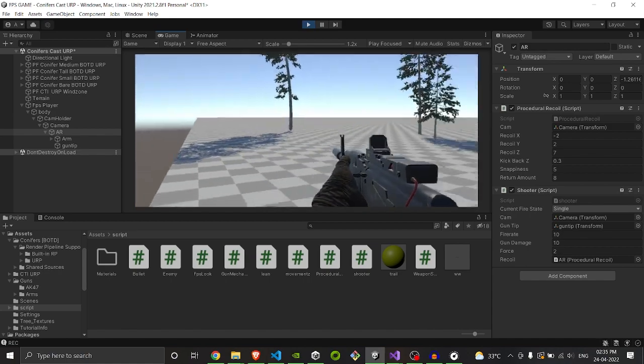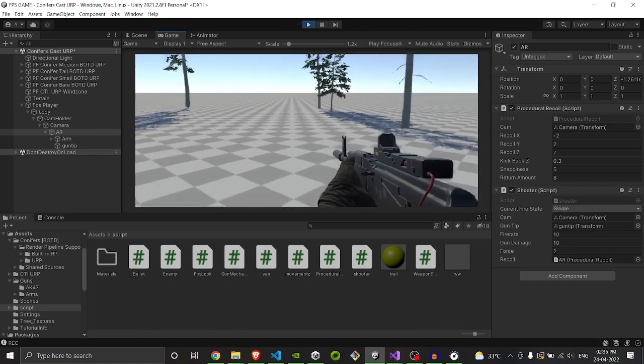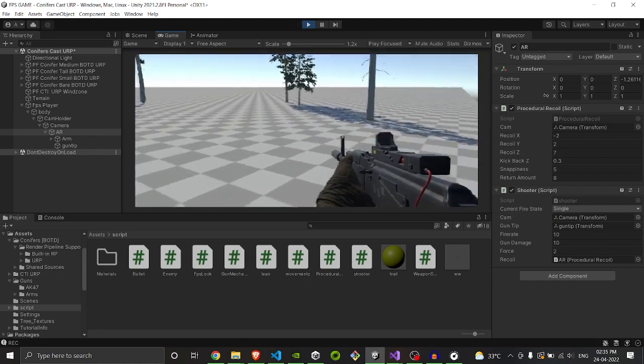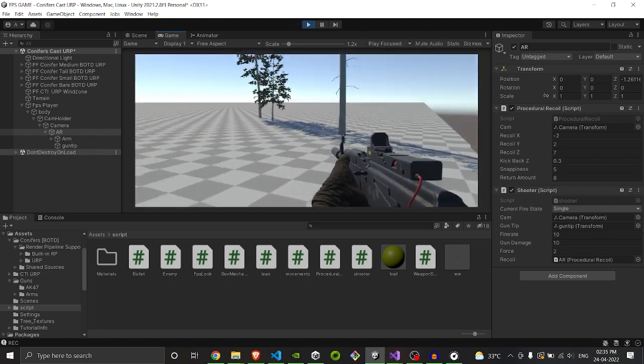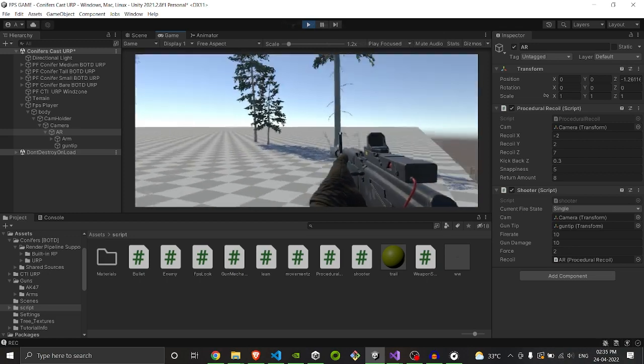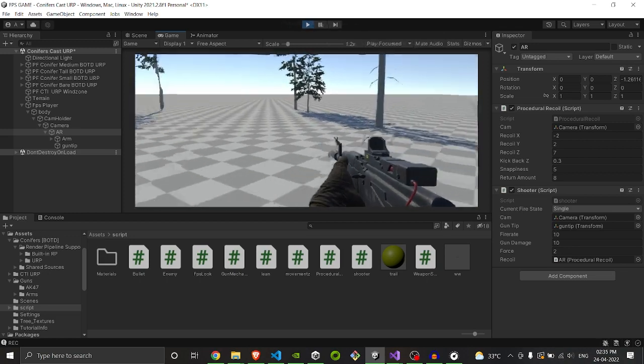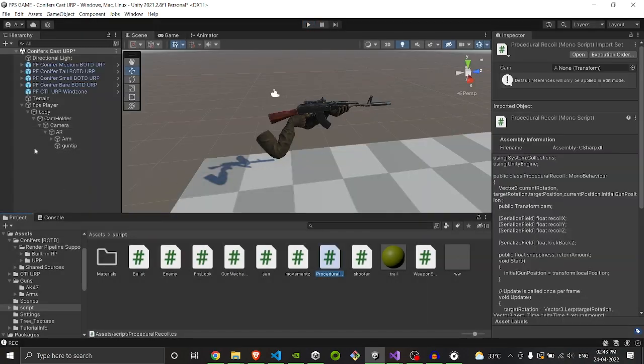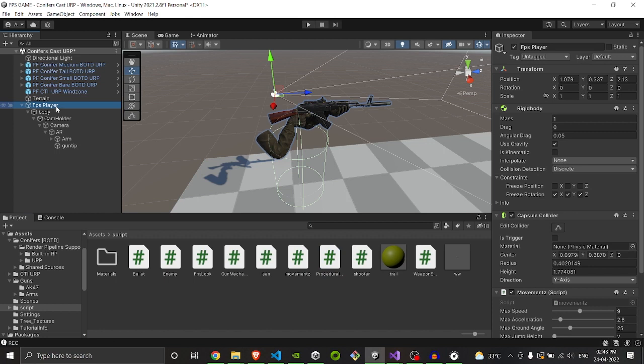You need to get your own models. If not, you can comment down below so I will make these models available for you. First we will start with our setup. Our setup consists of main FPS player which consists of movement script, rigid body and capsule collider.